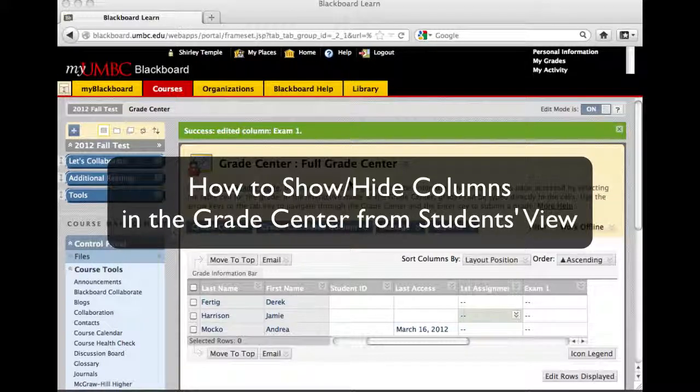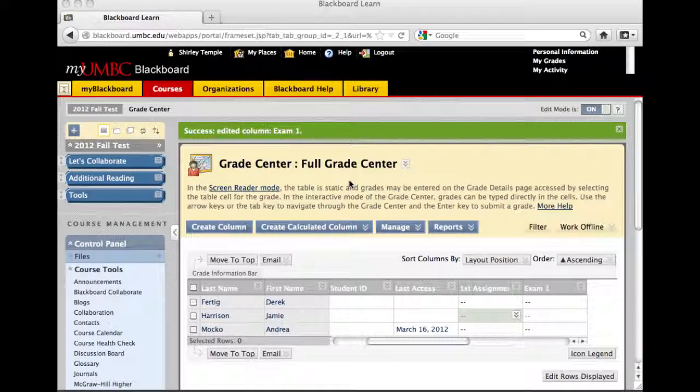This video tutorial will show you how to show or hide columns from students in the Blackboard Grade Center.